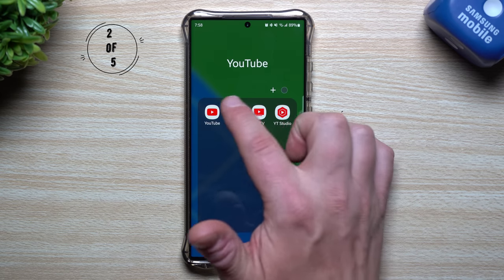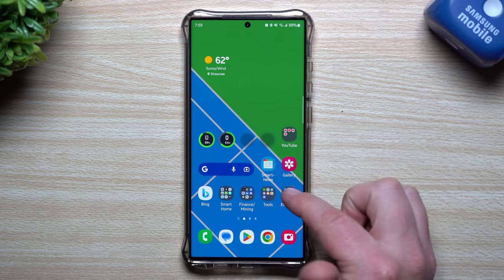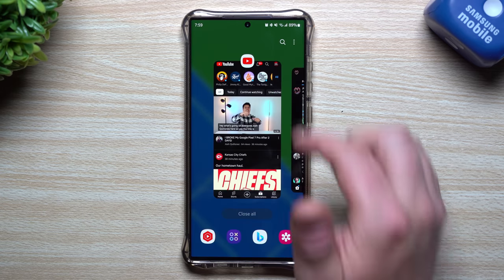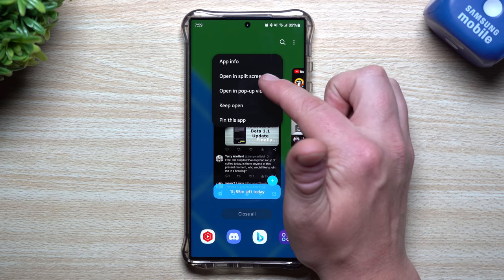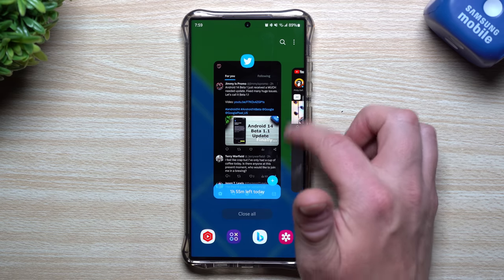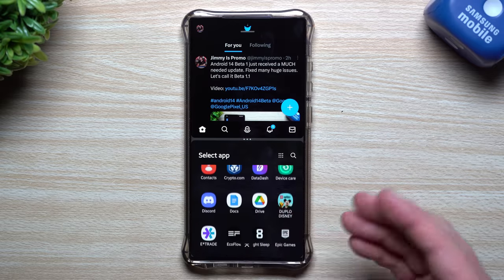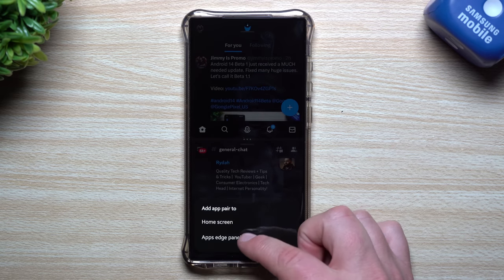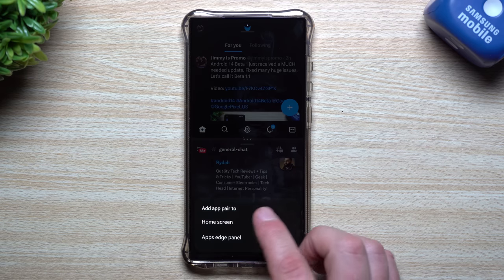Next up is a way to customize and save a split screen you use all the time. Let's say you open YouTube and Twitter. Once you have both applications open, swipe up and you'll have them both sitting there. Tap on the little icon and choose 'Open in split screen view.' From here you're able to save them — they get saved inside of your apps edge panel.